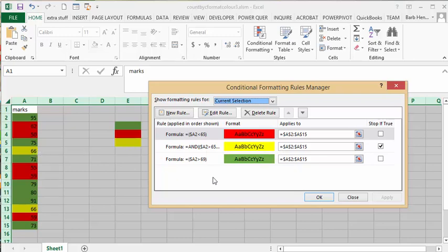To get a pass, if they're above 69 then they're going to pass and everything is good.